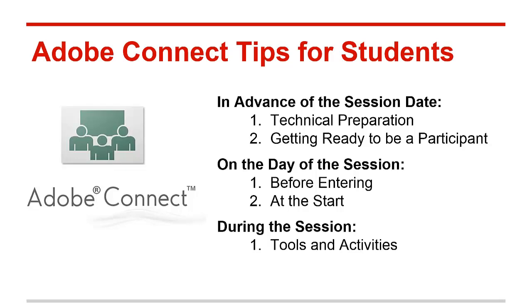This session is intended as a comprehensive way for you to get ready for your first Adobe Connect session. Adobe Connect is the web conferencing platform used at the College of St. Scholastica. Many faculty, in particular online faculty, use this program for class meetings, collaborative activities, and guest speakers.